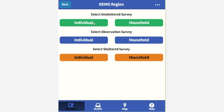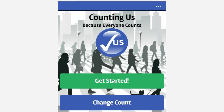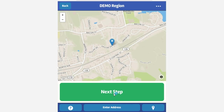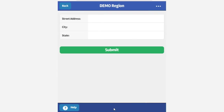The app can be used for both sheltered and unsheltered surveys, as well as observation data that is collected when a survey cannot be done. Each survey is geotagged and provides location information on where each person was interviewed or observed. Geolocation supports planning, reporting, and targeting of resources, and if location services are unavailable or if data is being entered at a later time,